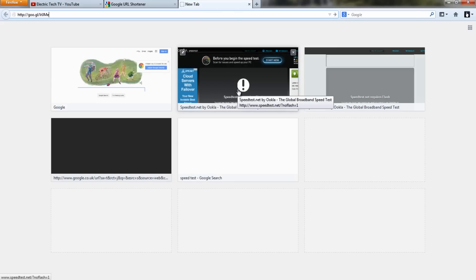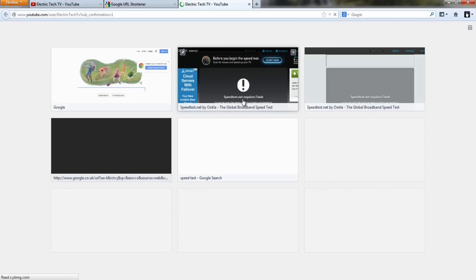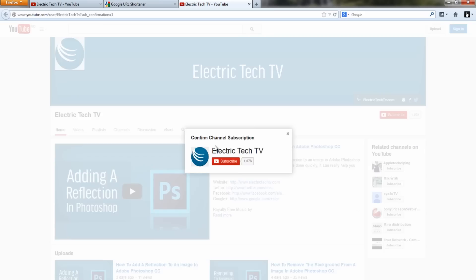Now every time you go to that link it'll prompt you to subscribe to your channel. This won't work if you're logged into your channel — if you're logged in you'll just see your channel without the subscribe box appearing, even if you have this parameter at the end of your link.